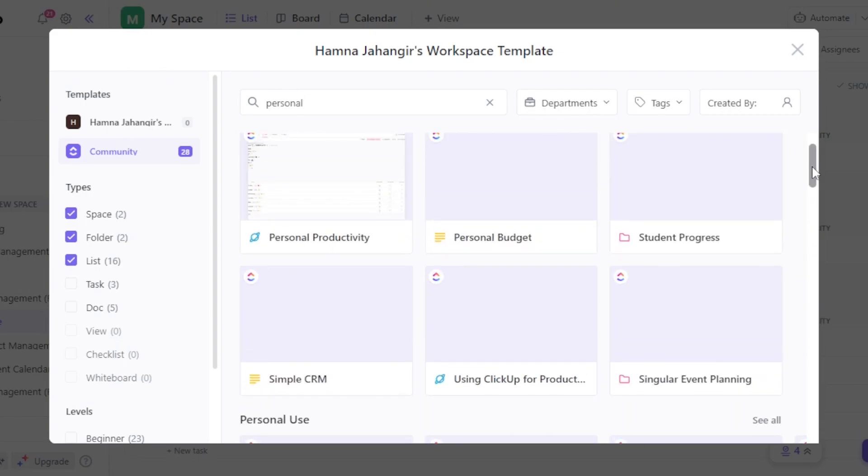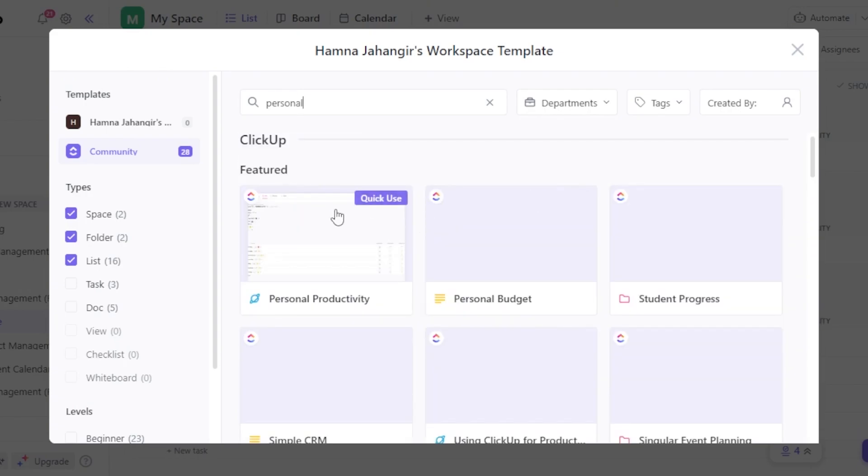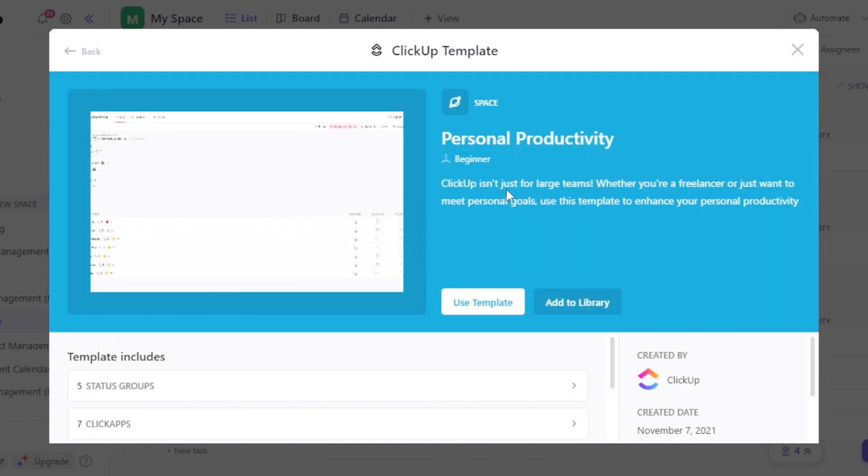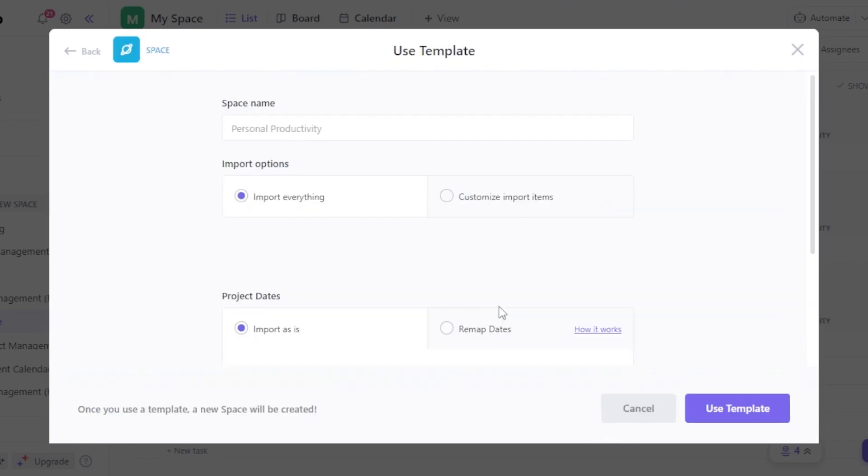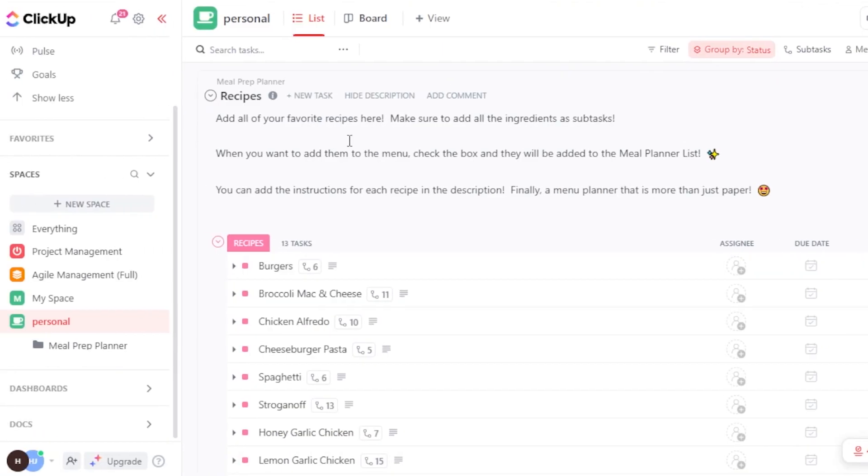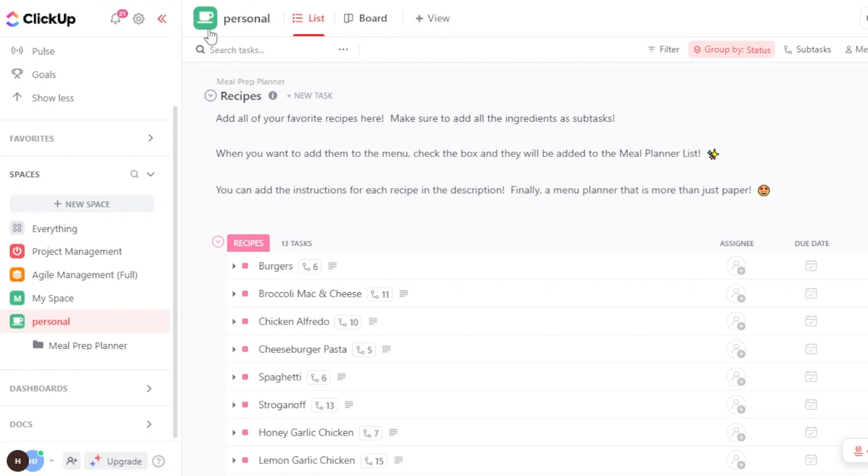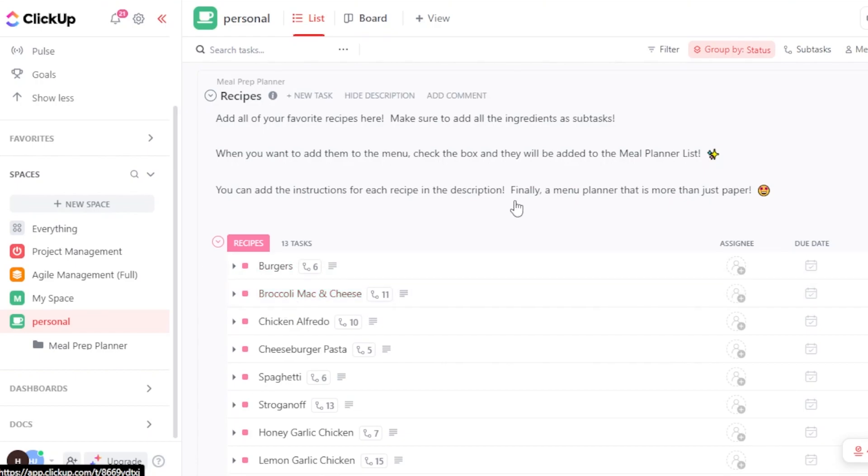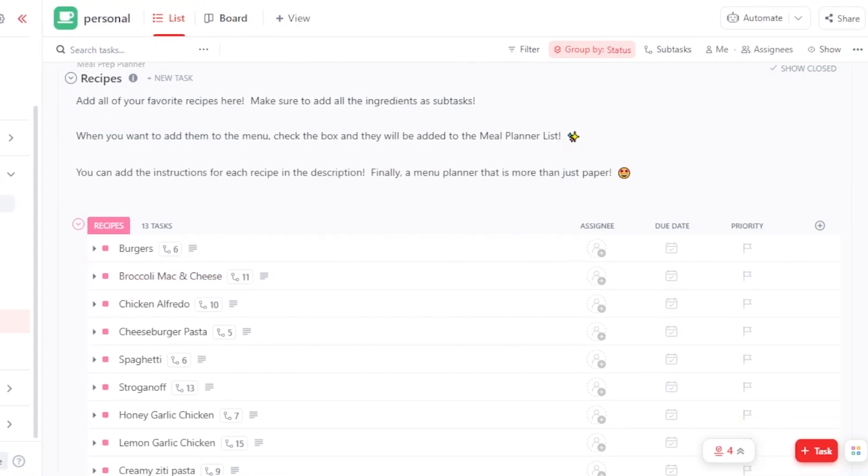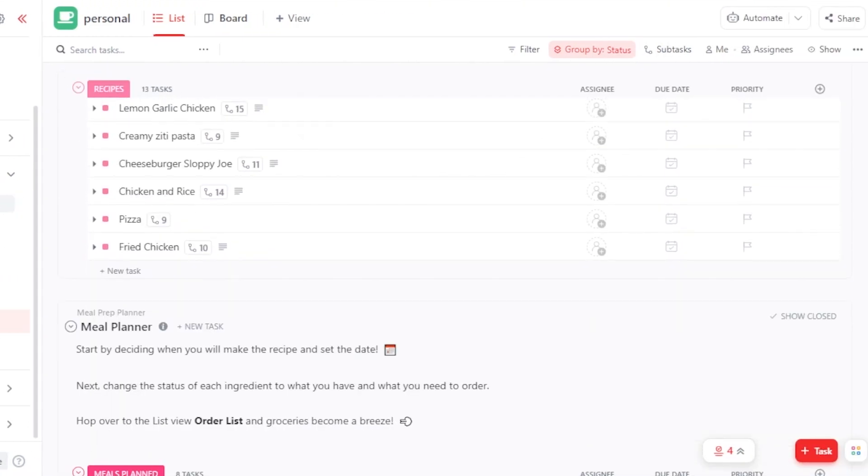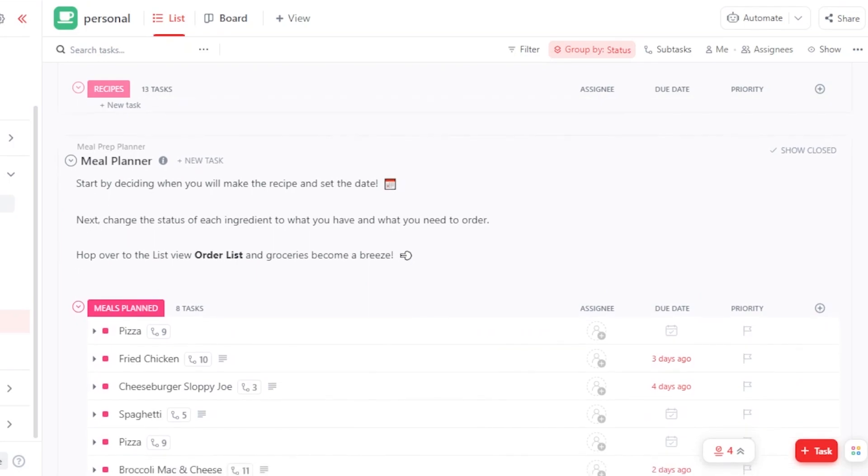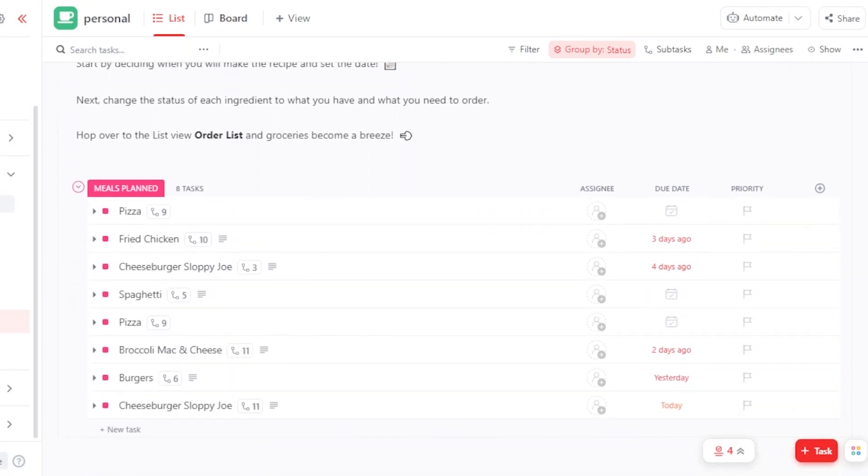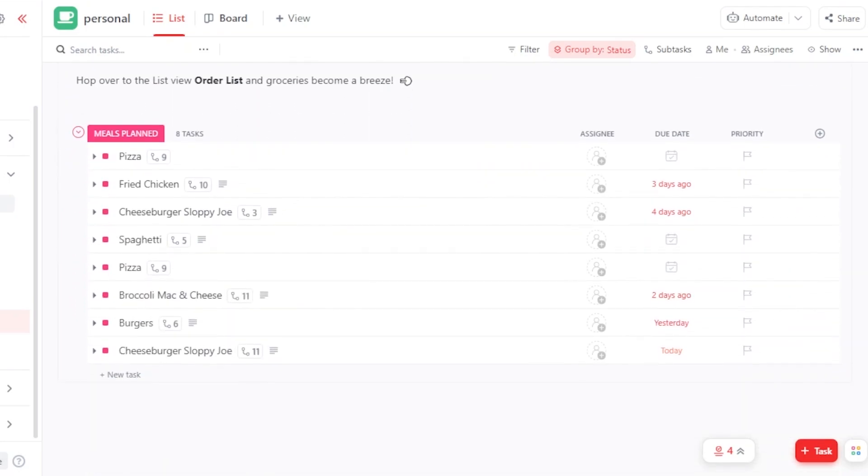What I will do is I'll just go with a simple one which is the personal productivity. So I'll just select it. ClickUp isn't just for large teams, whether you're a freelancer or you want to meet your personal goals. So this is going to be for personal productivity. Click on Use Template and now we'll give our space a name. I'm just going to call it Personal Space. Click on Use Template. So this is our personal workspace that we have created on ClickUp. You can see this is the icon for it which looks really good and this is going to be under personal. And then we have meal prep planner, this one is actually for the recipes and for the cooking, and then we have a meal planner here.